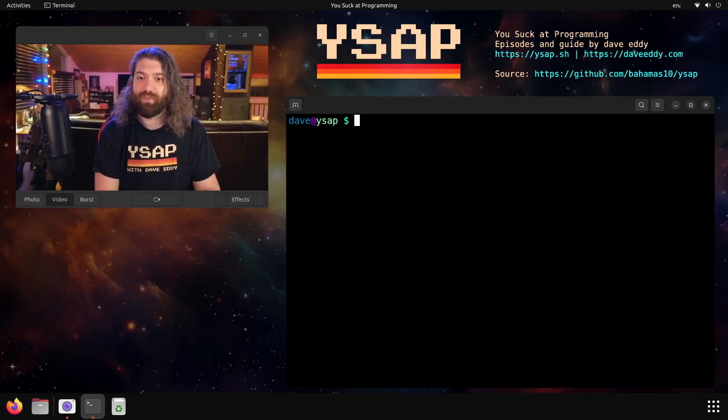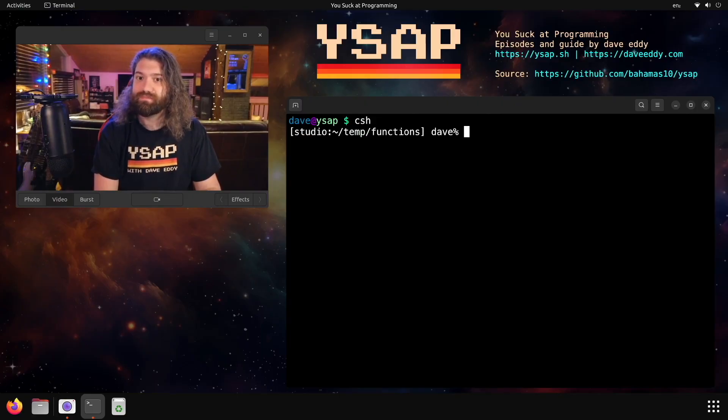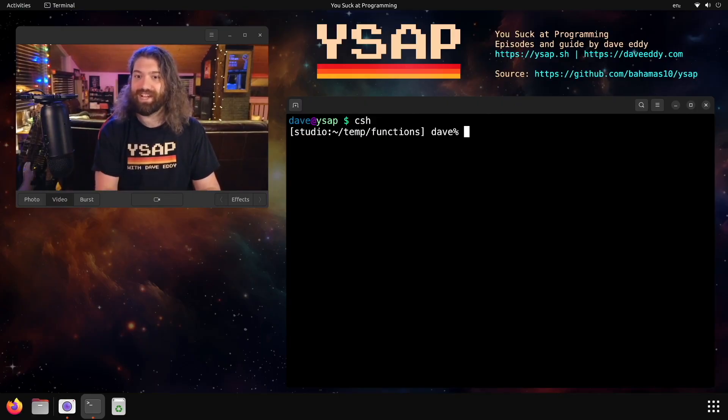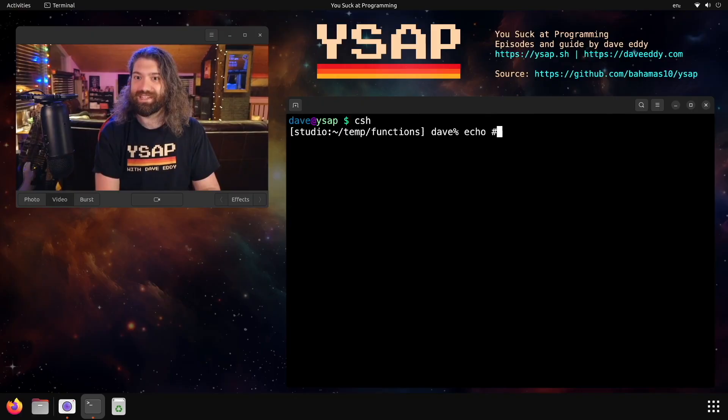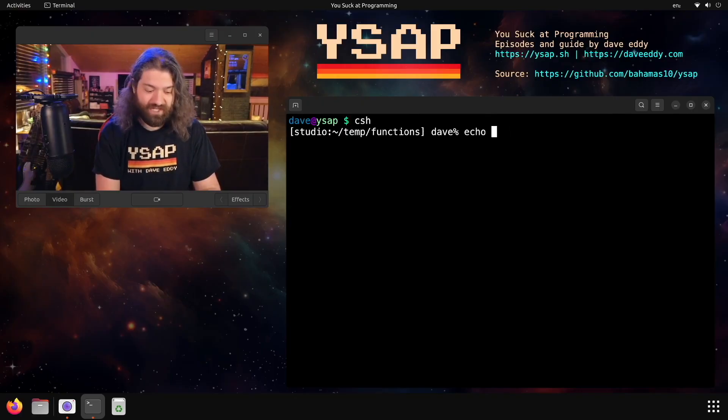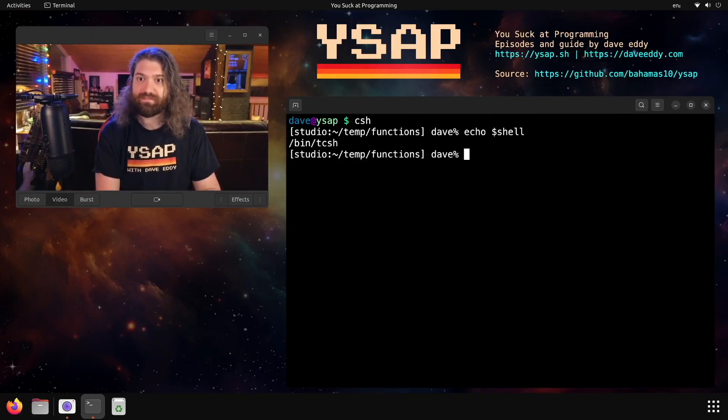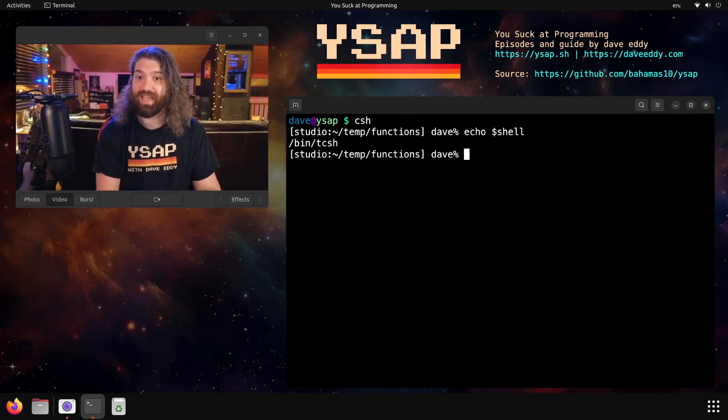What else do I have? Probably the C shell. Yeah, look at that. The C shell is on here. I don't remember the last time I ran this. So let's see if I remember how to do this. Is it? Oh, let's double check. I think it's a lowercase shell. Hey, look at that. That's pretty cool.